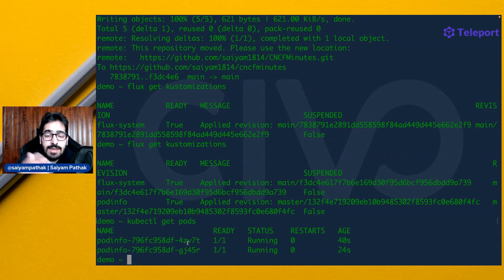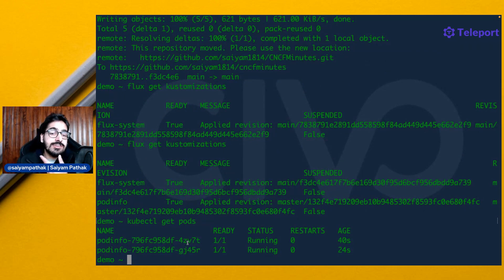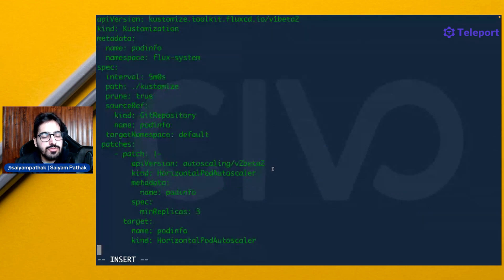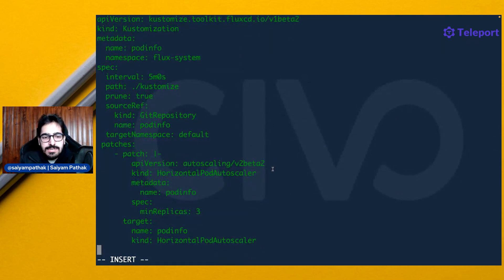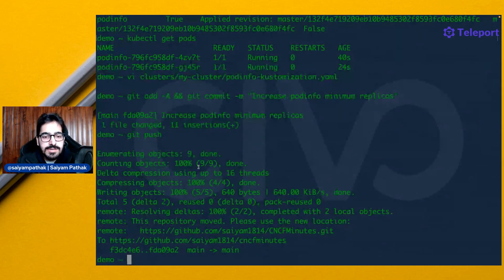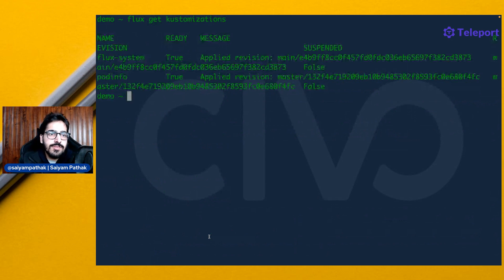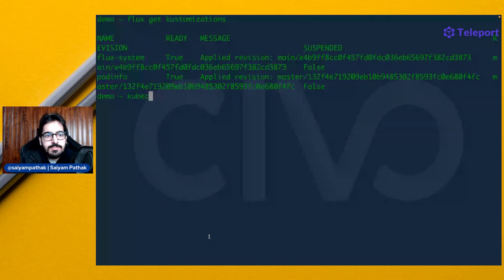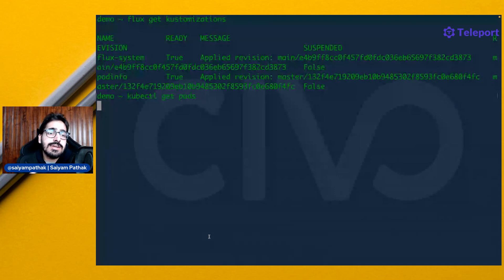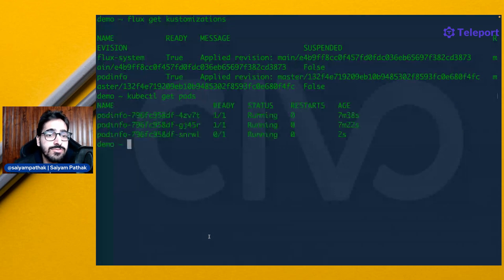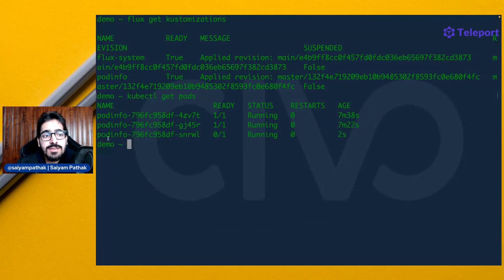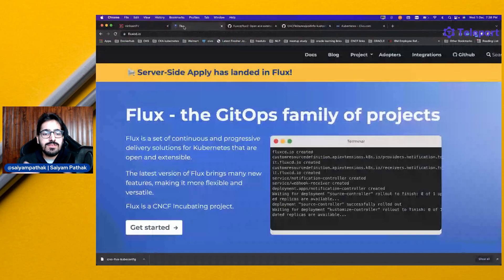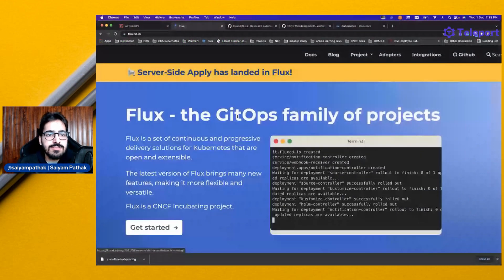Now let's update our Git repository and see if it automatically syncs. Adding a patch to do the minimum replicas of three. It is pushed to the main repository. We can see that the Flux customizations is ready. If we do kubectl get pods, we'll see that it has scaled to three replicas and the pod is running. This is the power of Flux.